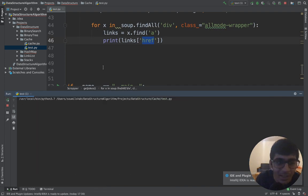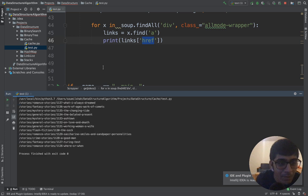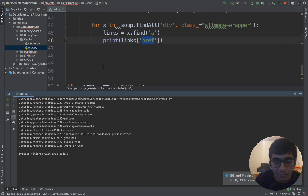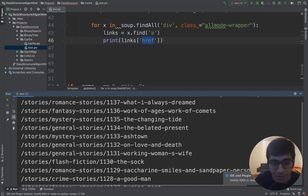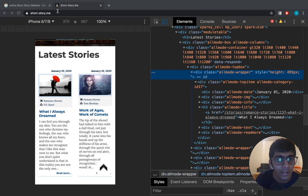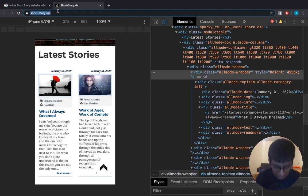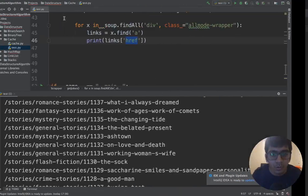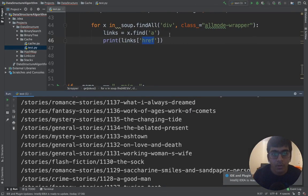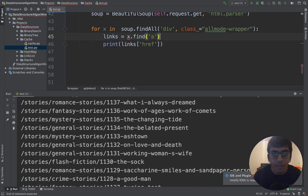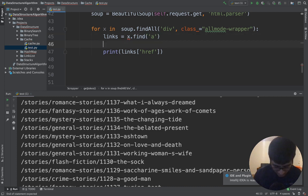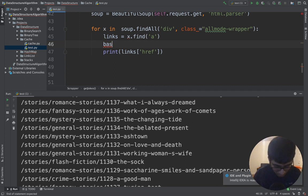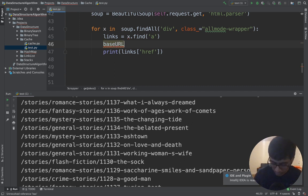I don't know why people say web scraping is difficult. It just takes me like two minutes to write a few lines of code. Now what's missing? The base URL. Let me grab that.